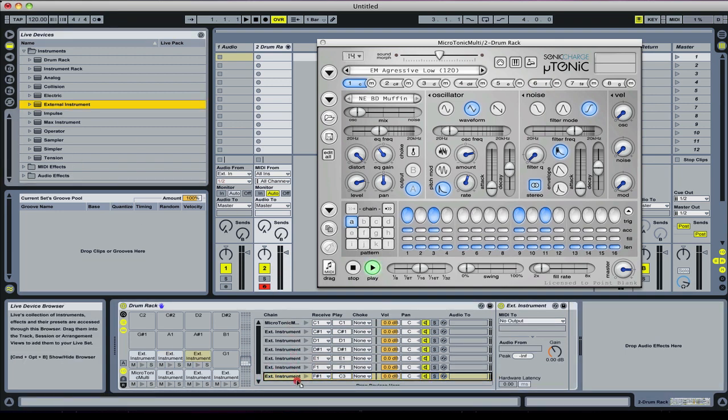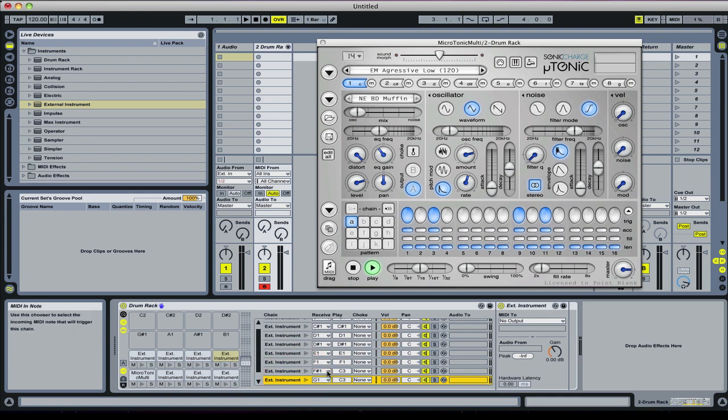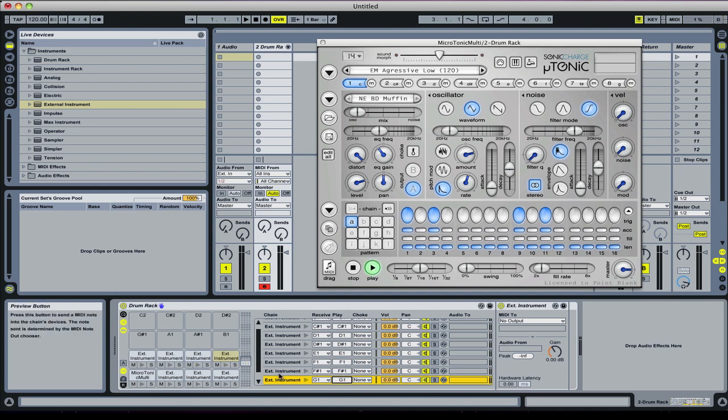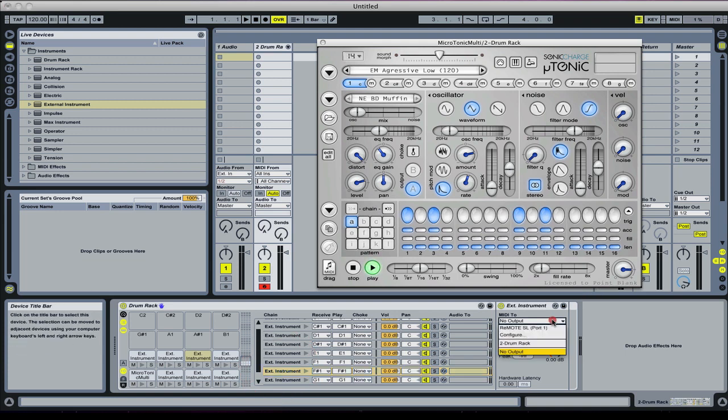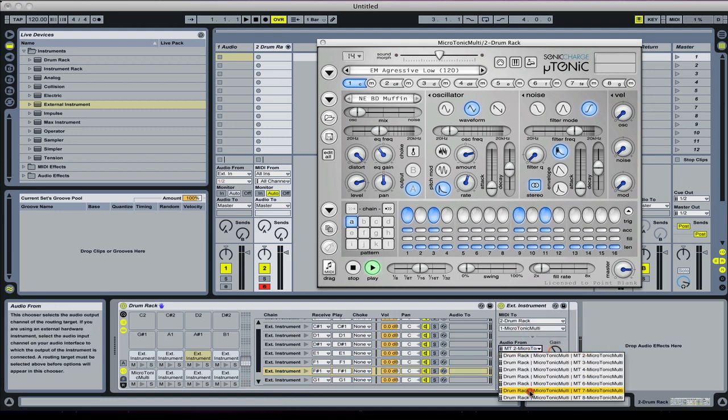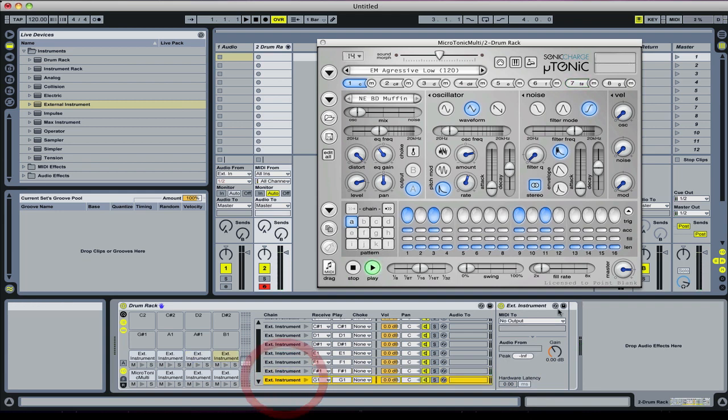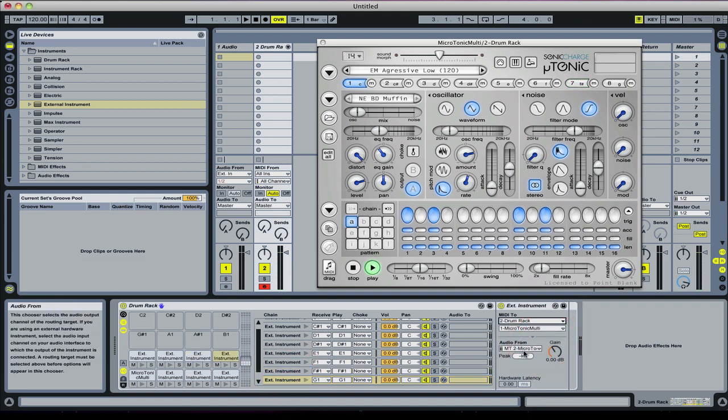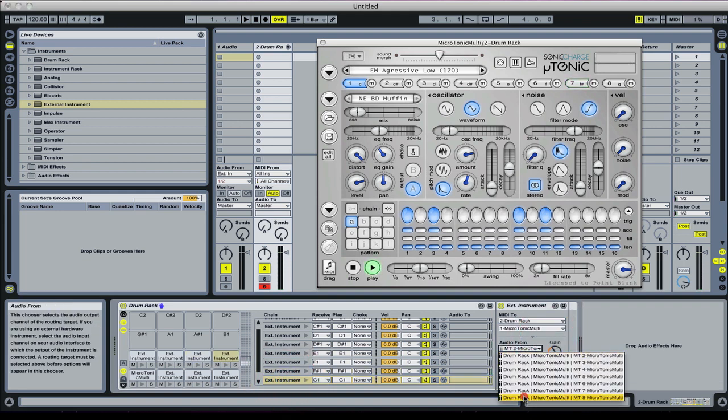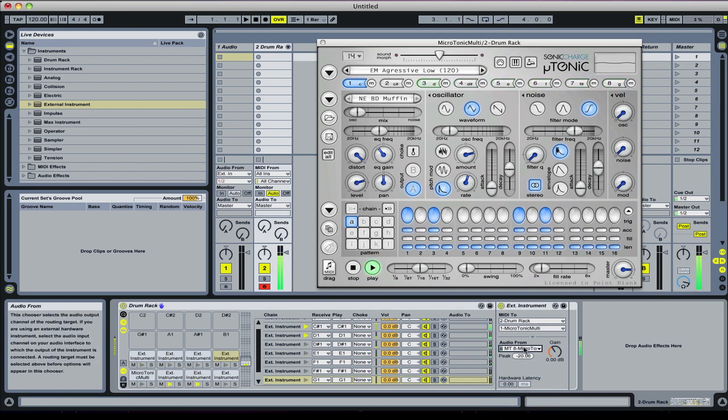Okay, so I've got F sharp, let's drag that down, and then another one on G. Then it's just quickly assign those. Put that down to seven, and then this one, last one, there we go. We've got that, so we've got them all playing now.